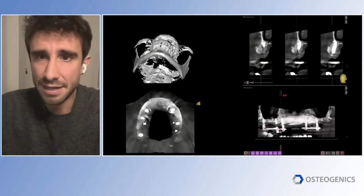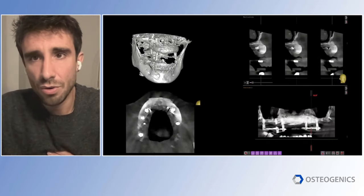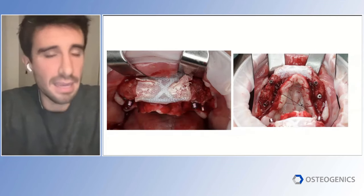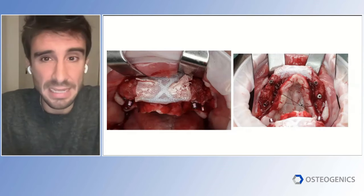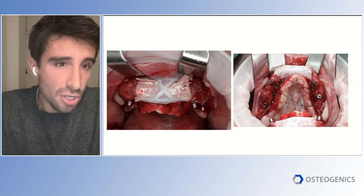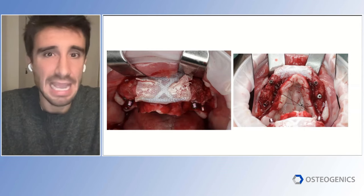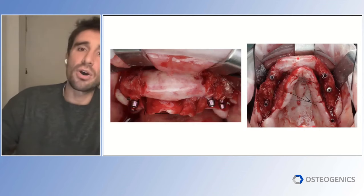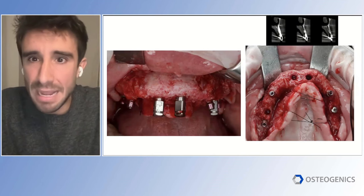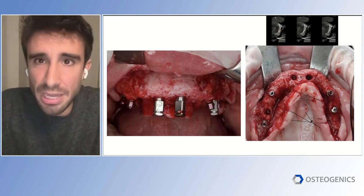Everything heals nicely with very nice bone formation visible on the CBCT. At re-entry surgery, we remove the provisional and the PTFE membrane. Those implants that had buccal dehiscences are now fully covered by bone on both sides — not only covered, but covered by a big amount of bone, a significant buccal plate width over those implants. In the anterior zone, where we had a paper-thin maxilla, we now have over one centimeter of bone width, allowing us to place implants in the perfect prosthetic position with the biological protection they need.